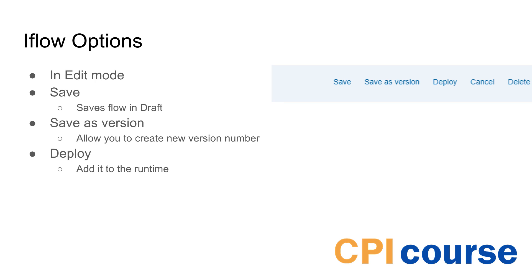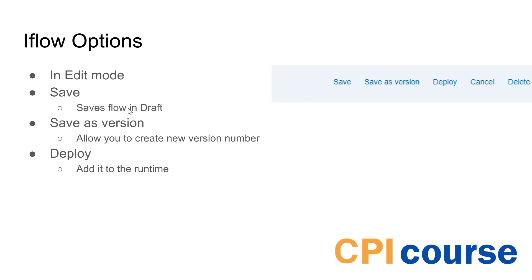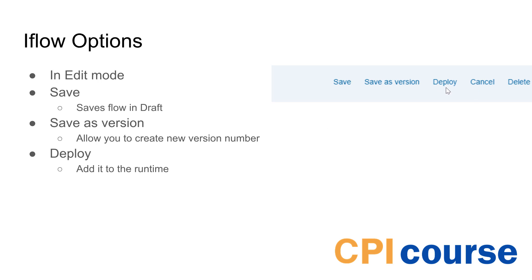So in the iFlow you have some different options. You have the option to go into edit and once you press edit you have the option to save. Save would save it the current version as a draft and you have versions that allow you to create a new version number and with one of the latest support packages it's actually possible to go back in and see previous versions and then you can deploy that will make this go live.